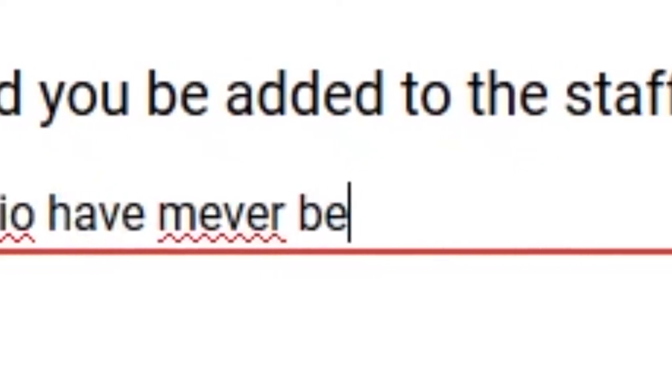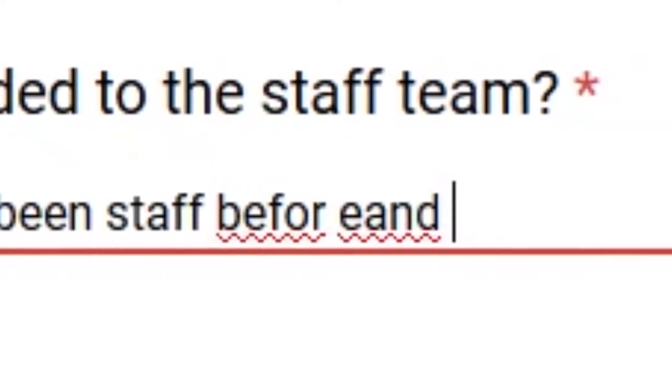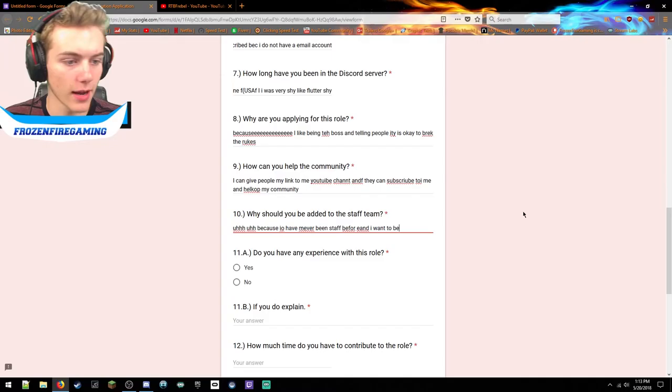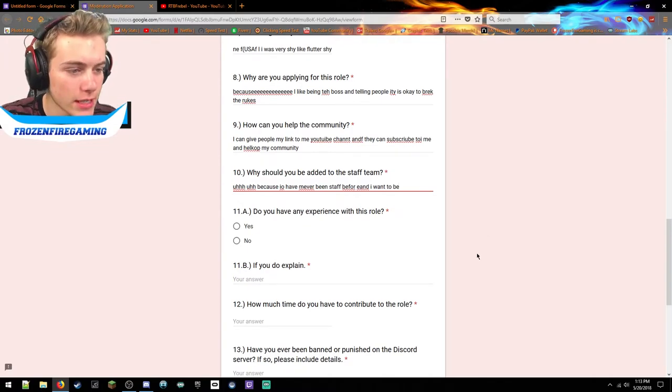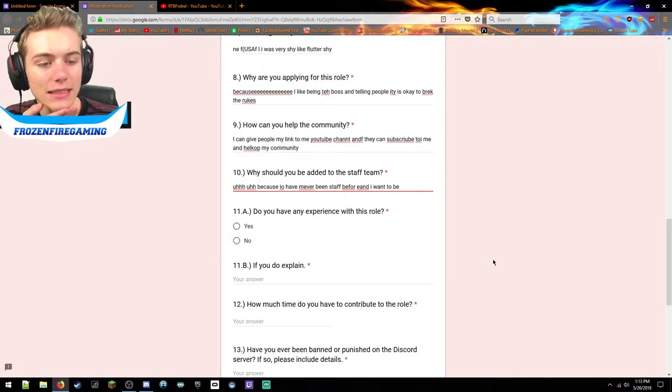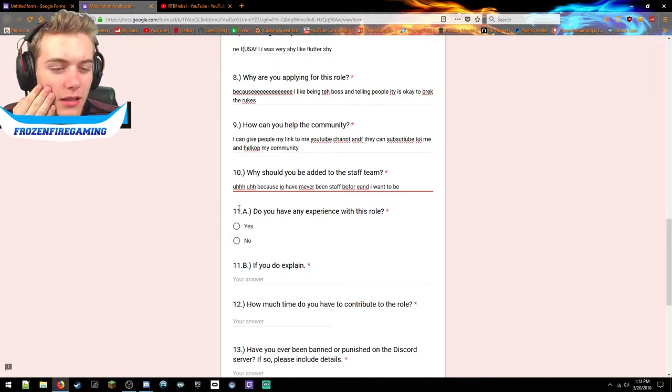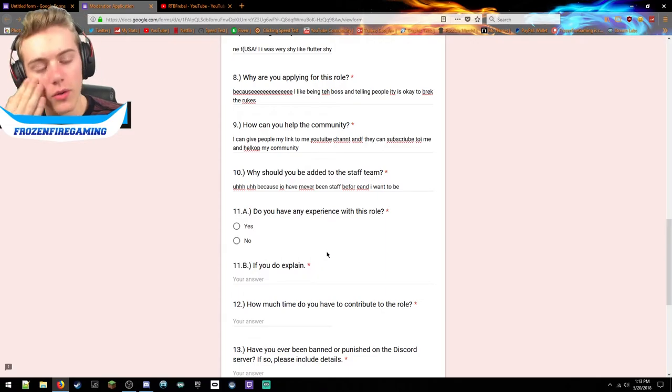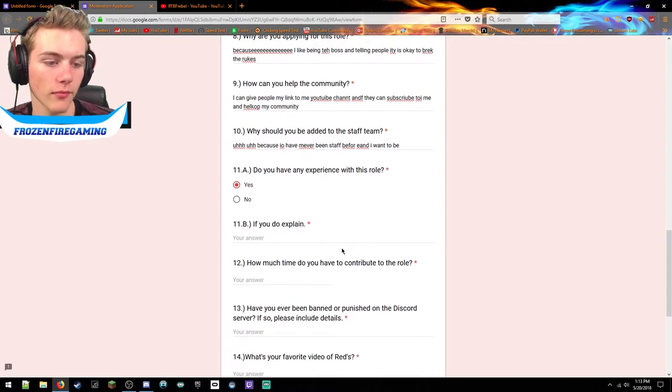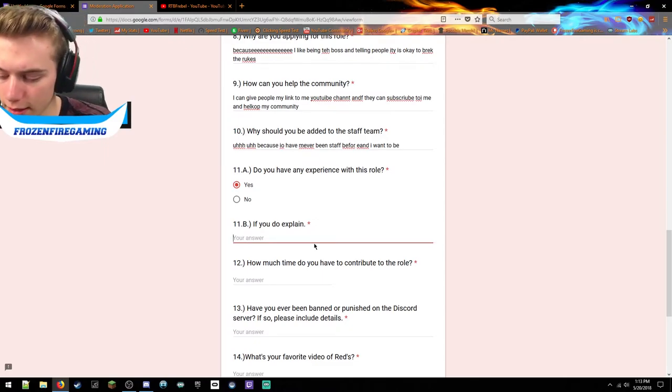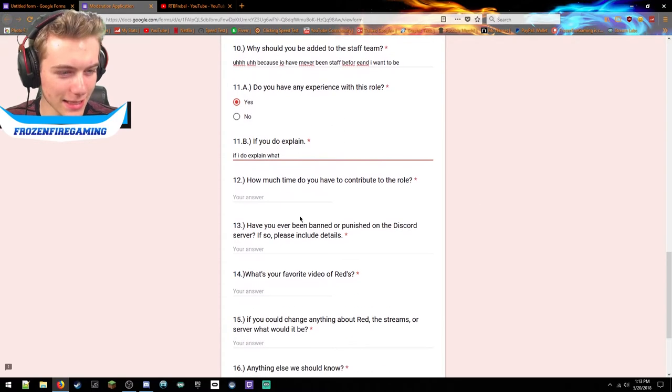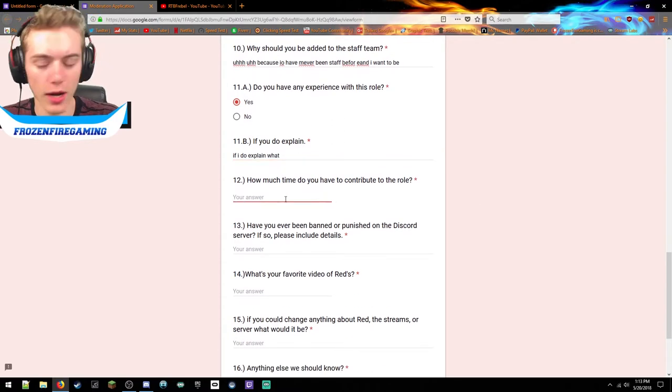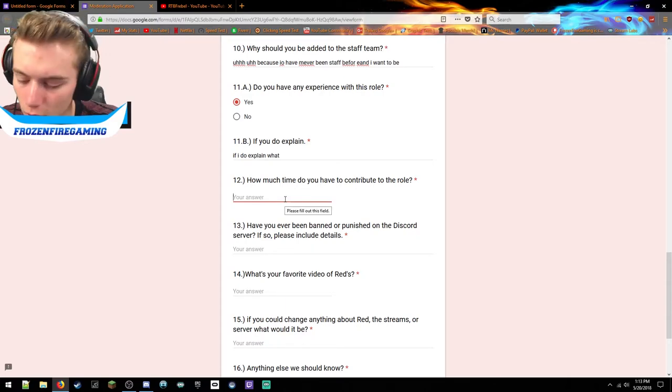Why should you be added to this staff team? Because I have never been staff before and I want to be. I like it. Do you have any experience with this role? Well technically - why is this one 11A and this one is 11? I'm gonna say yes. If yes, do you explain? If I do explain, what? I like it.